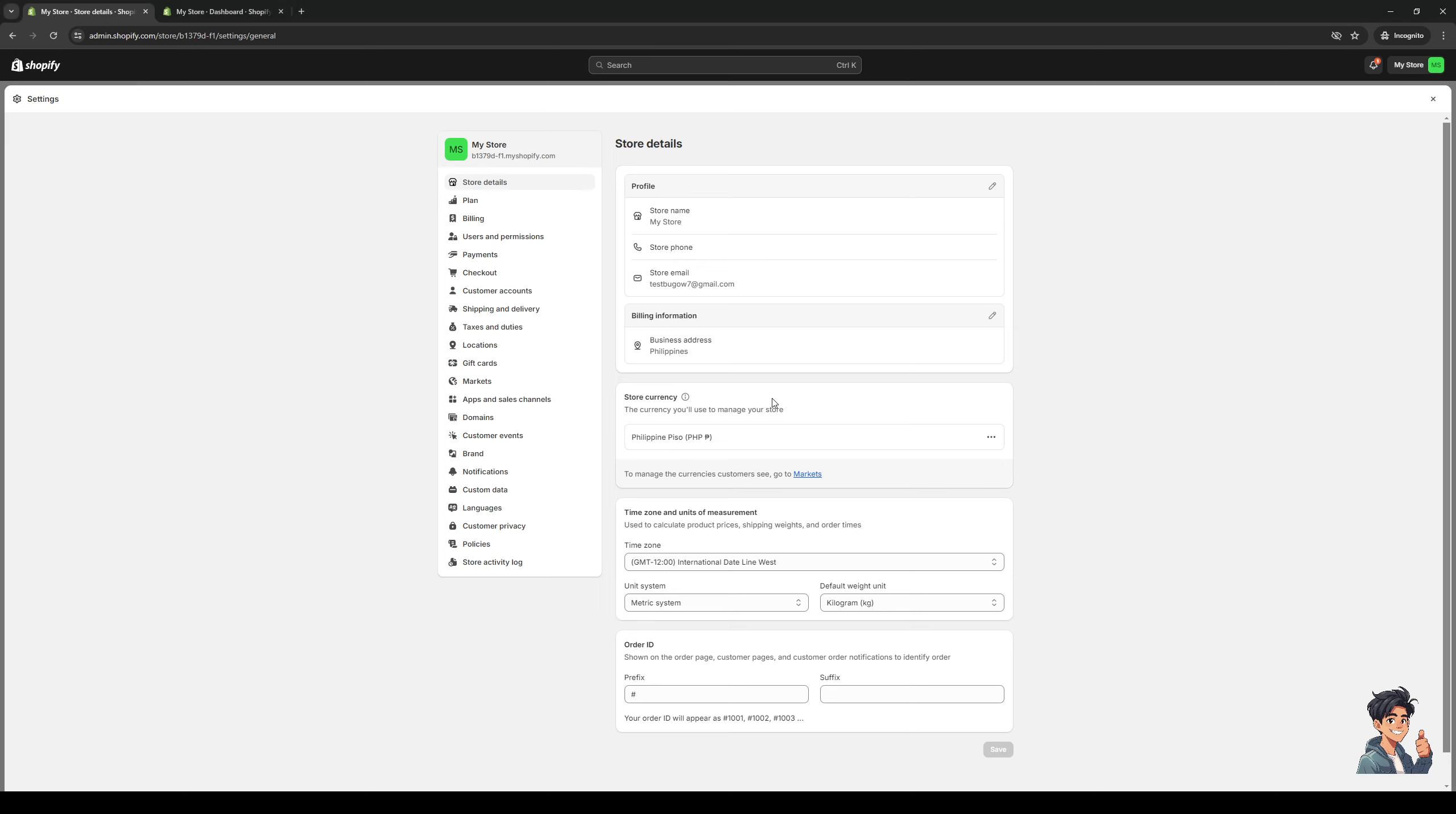And among those options is also the option to change your Shopify store name and URL. And to do so, the first place where we need to be at is the store details option, which is the very first tab here. And you would see that under profile, there's an option that says store name.